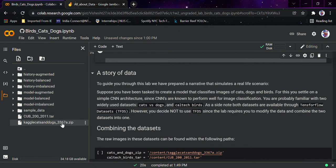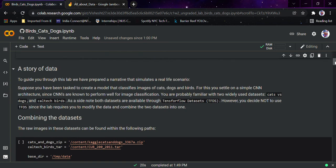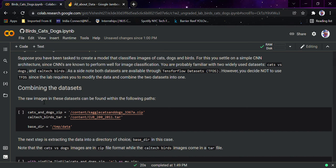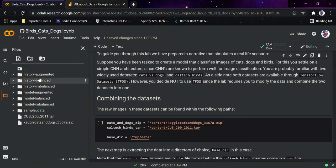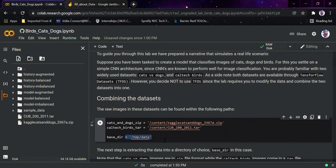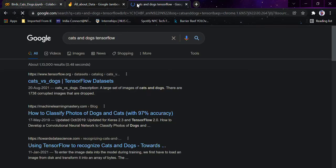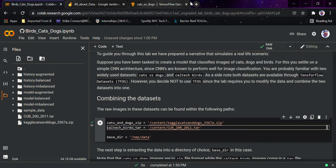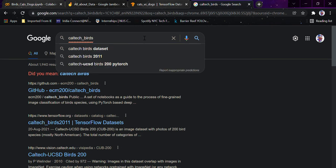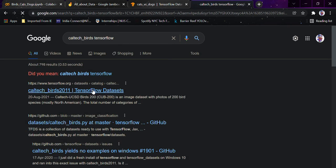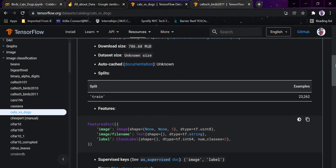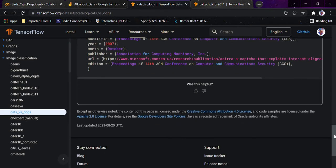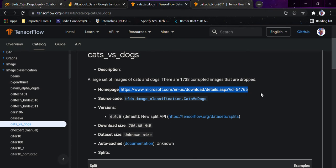Now you can see the raw images in the datasets. They can be found in the following path: content/cats_and_dogs and this directory. The base directory is this path. As a side note, both datasets are available in TensorFlow Datasets — if you search TensorFlow Datasets, you can find cats versus dogs, and same with the Caltech Birds dataset. This is the Caltech dataset, taken from the Microsoft datasets as you can see.